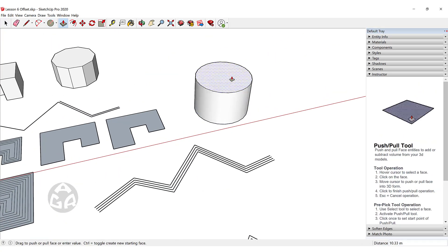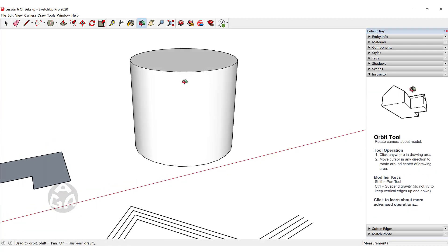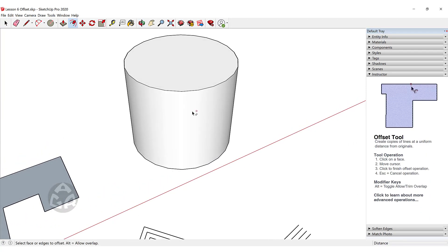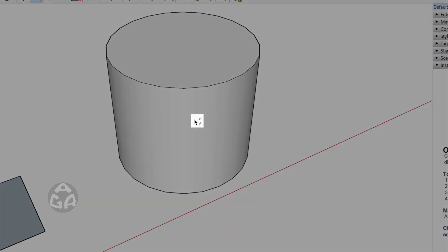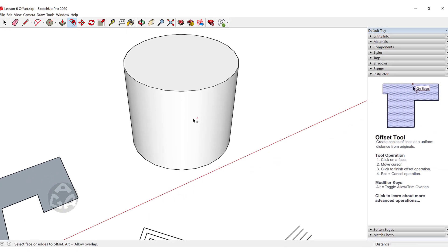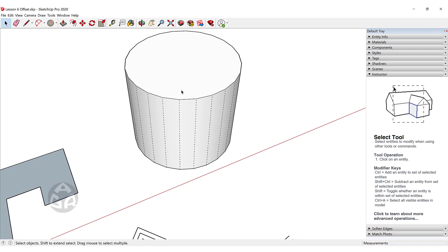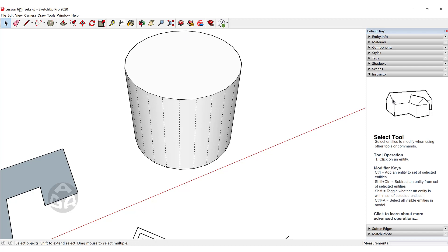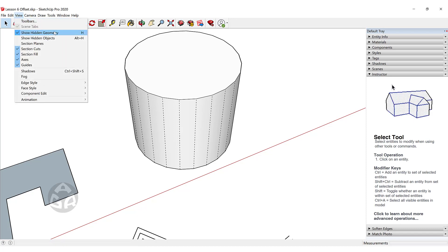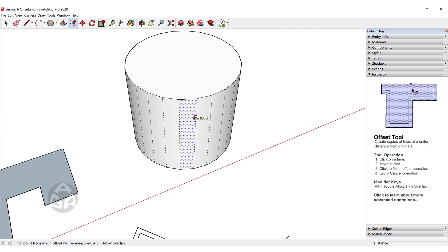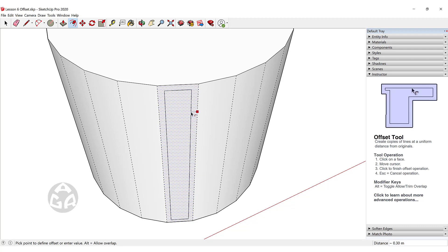What if we want to offset a curved face? This is not possible inside of SketchUp — pressing F gives a no-crossing sign. If we go to View and click Show Hidden Geometry, we can see that offset only works on a single flat face or plane. A cylinder is made up of several rectangles to create that curved appearance. With hidden geometry shown, we can now press F and offset any of those individual flat faces.